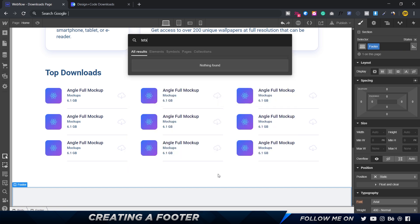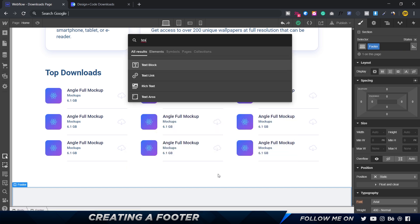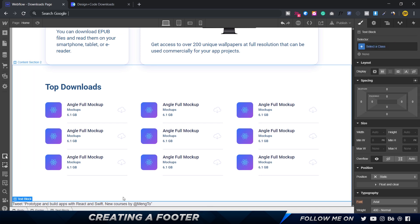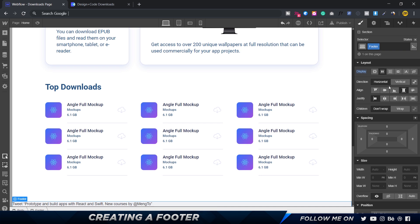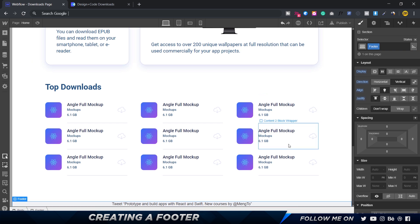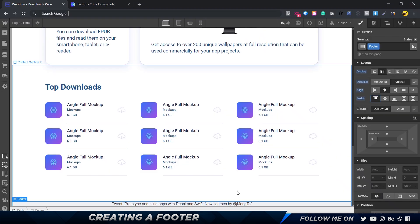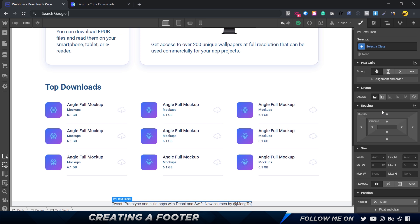The first thing I'm going to do is press Command+E / Ctrl+E and get in a text block. The reason I'm adding a text block is because none of the elements in the footer section actually affect SEO, so we don't have to use a heading. I'll copy that text and paste it in. With the footer selected, I'm going to set the display to flex, direction to vertical, align center, and justify center.